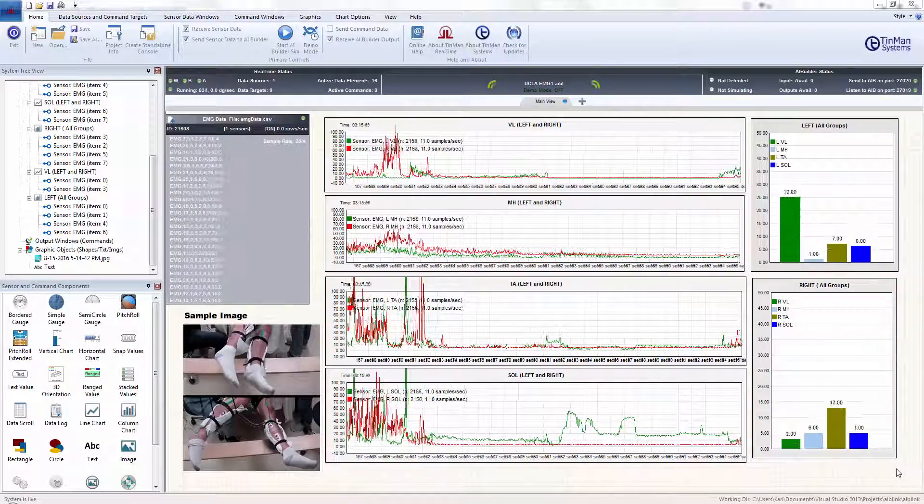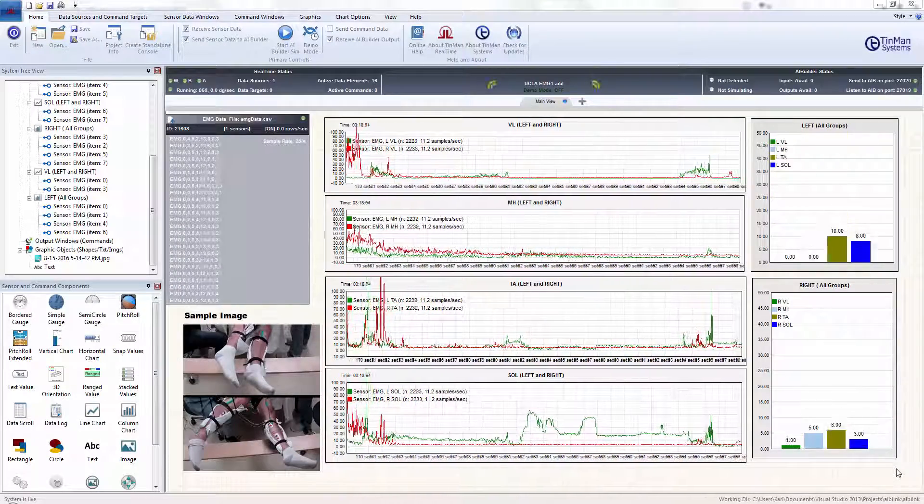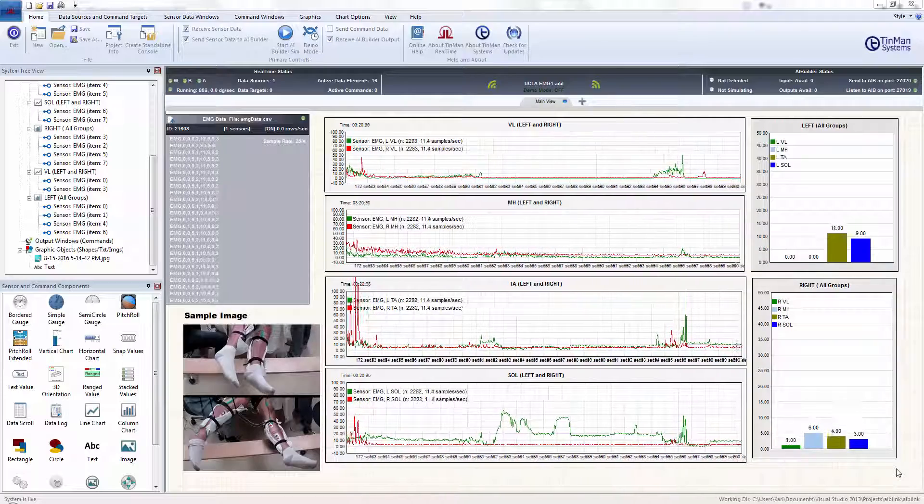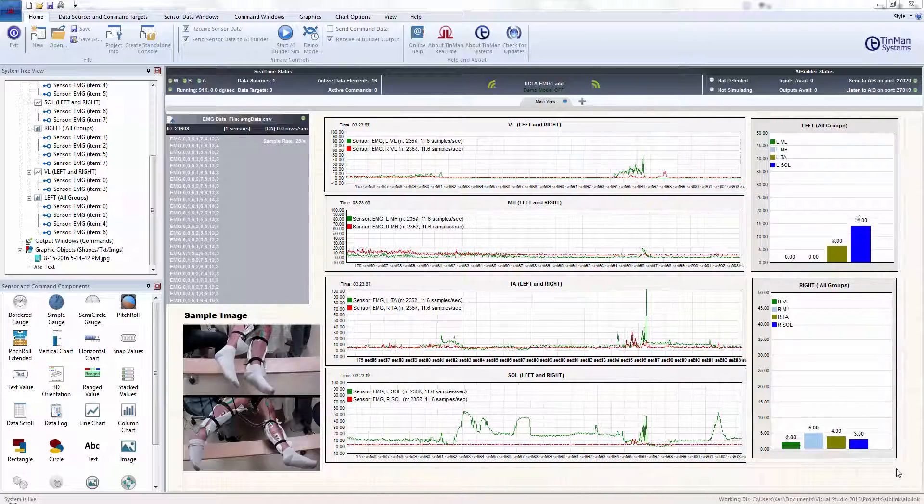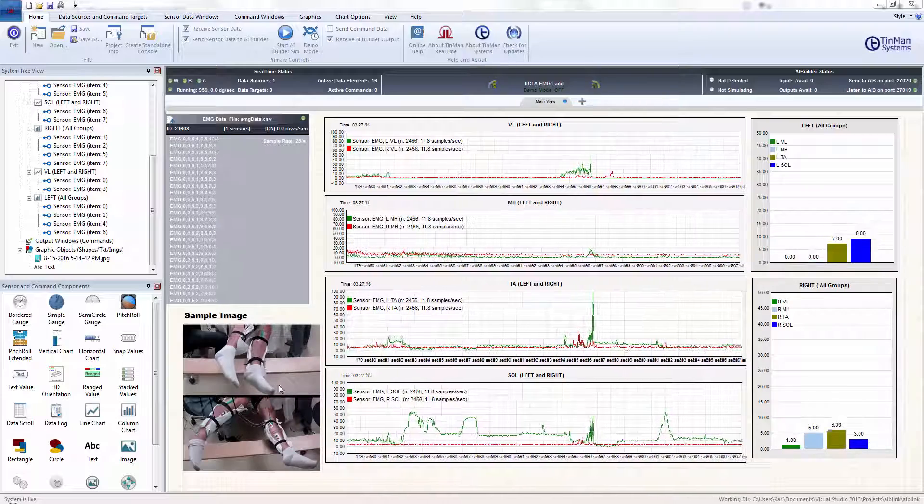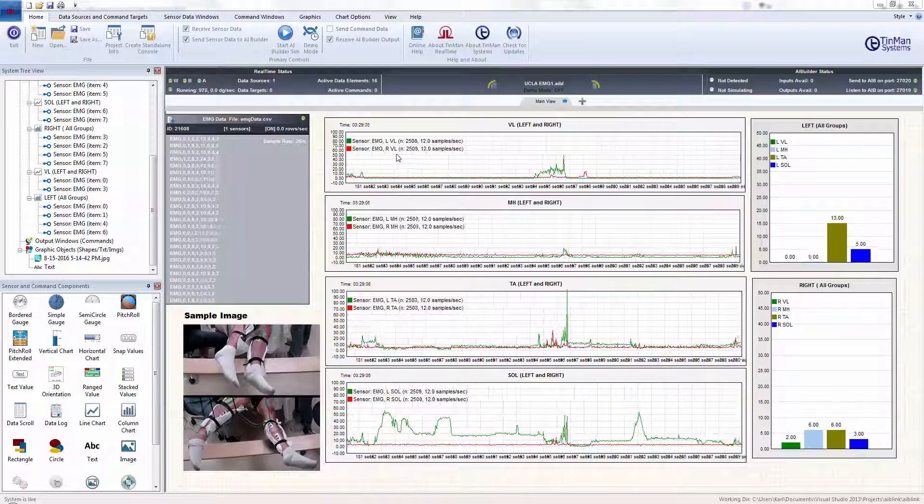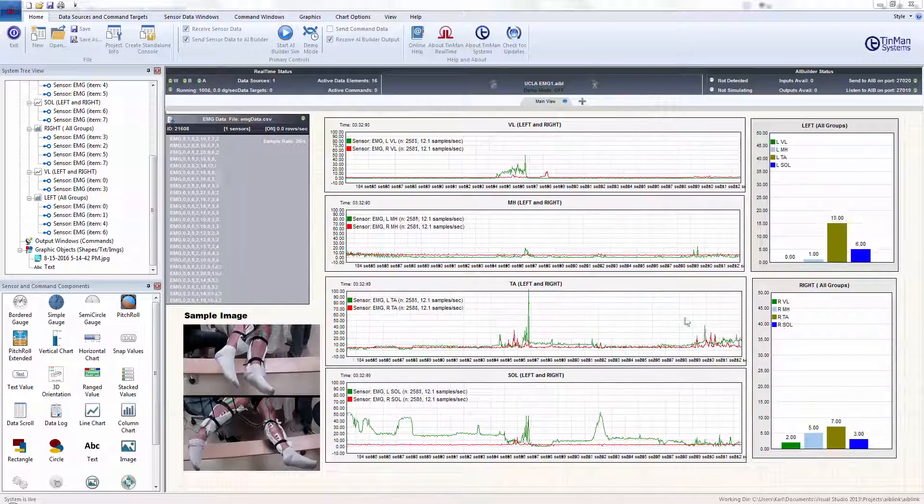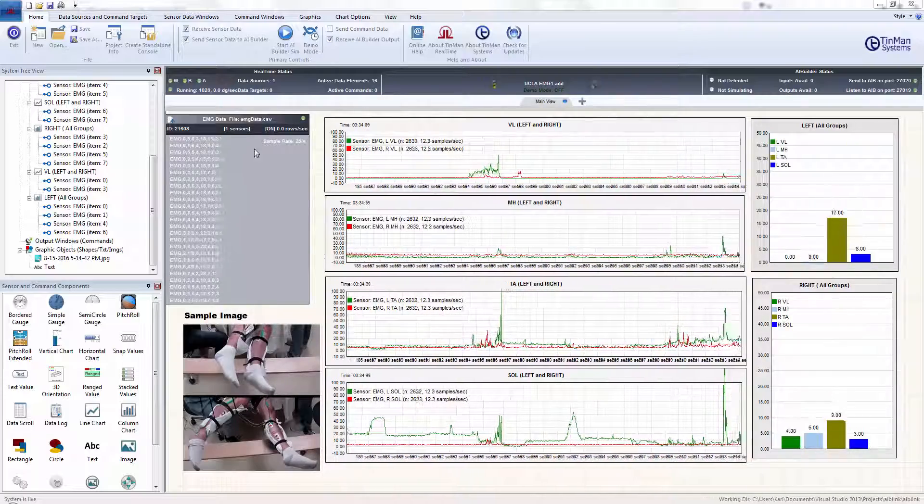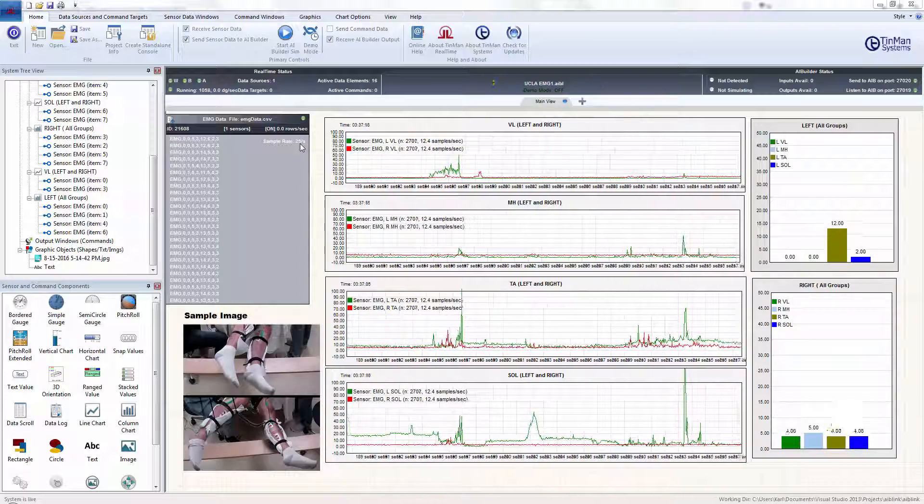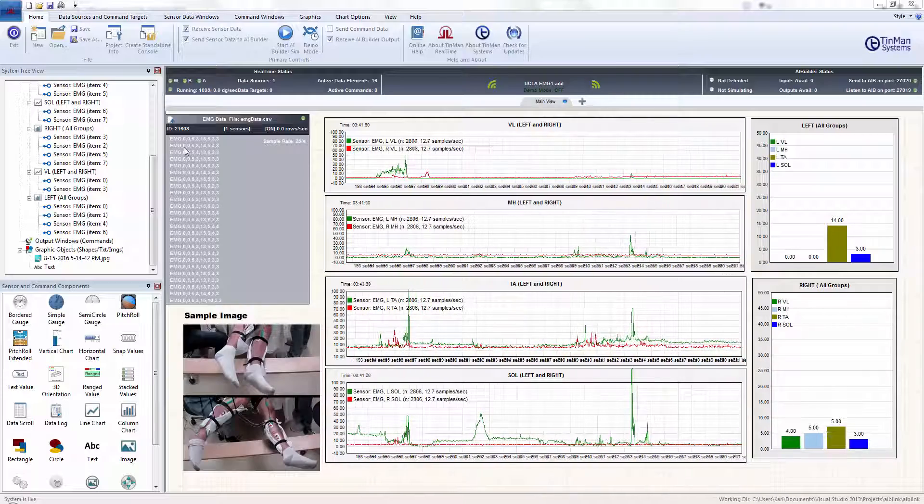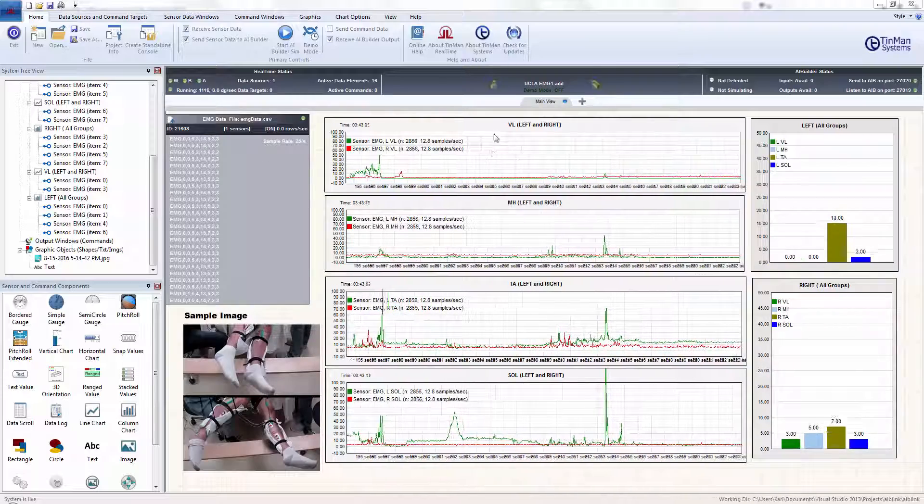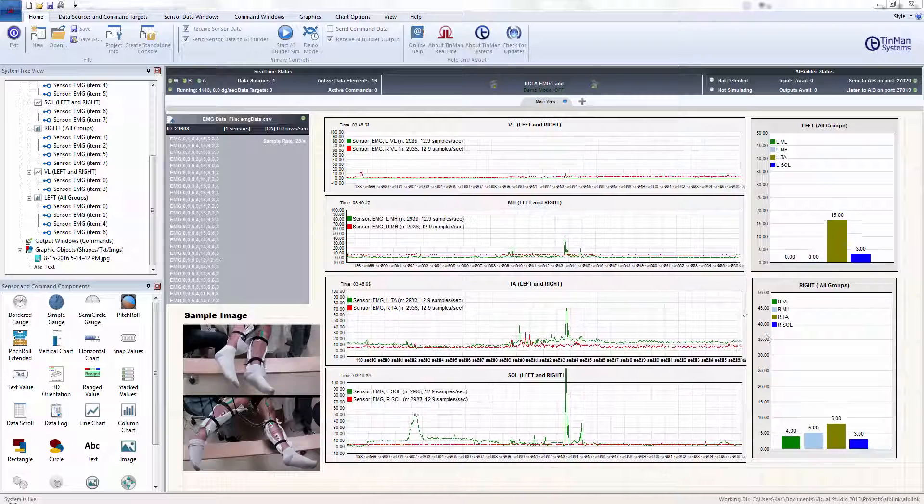Okay, so we brought in some data. This is your EMG data with eight columns of data. I just have a sample image here that I pulled off your website, the UCLA website. And I have six charts. You can see the data flowing in. I've got the sample rate of 25 samples per second and put a parser in here so that we're peeling off the microvolt readings for each of the eight sensors.